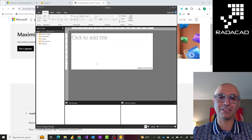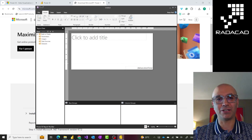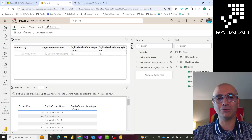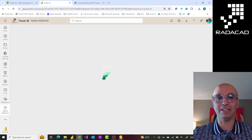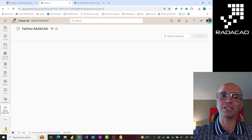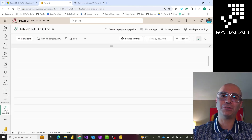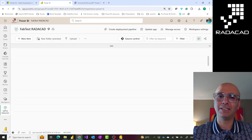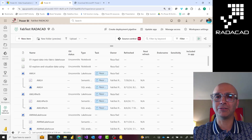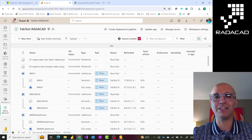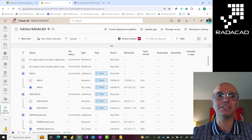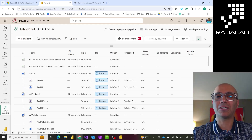Learning how to build paginated reports is not easy — there are books on Reporting Services over a thousand pages long with lots of details and different setups. But it is a valid option and technology you can use. The other option for printing is a feature called Analyze in Excel, which is different from exporting data to Excel.